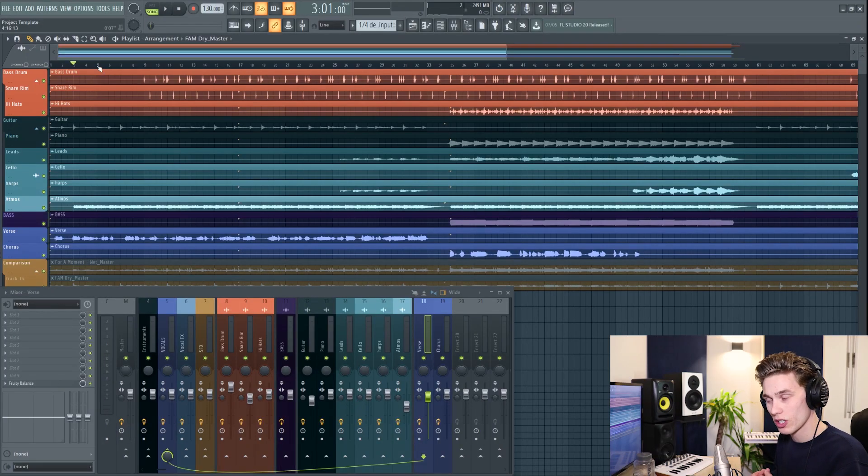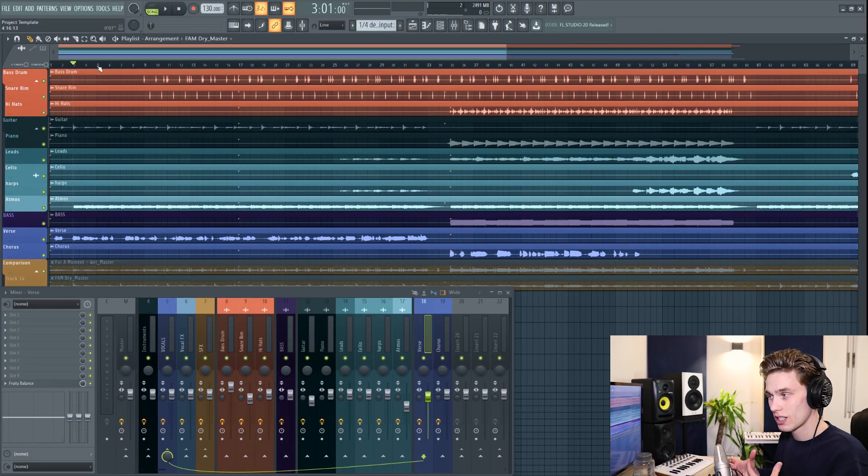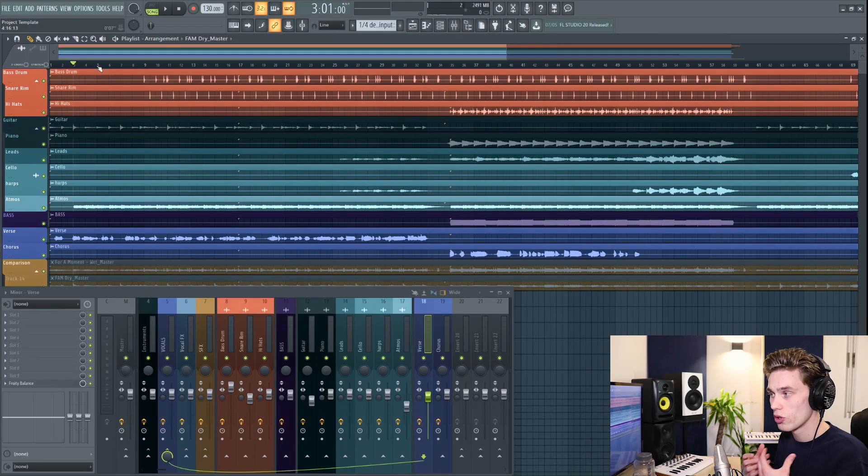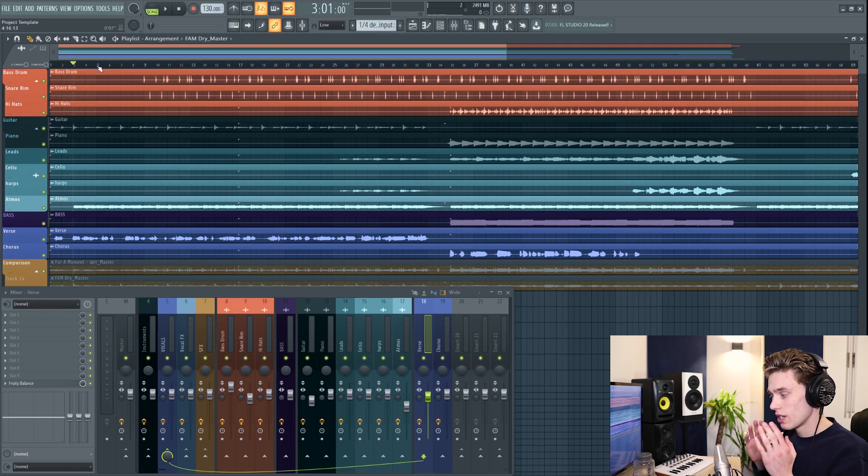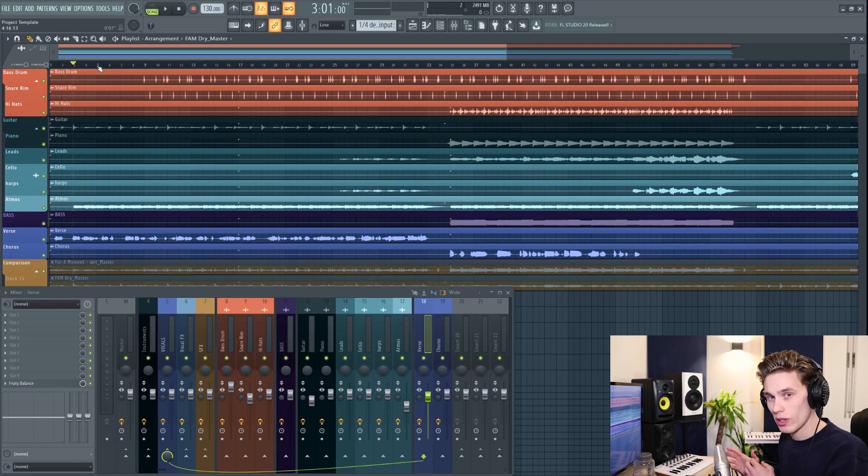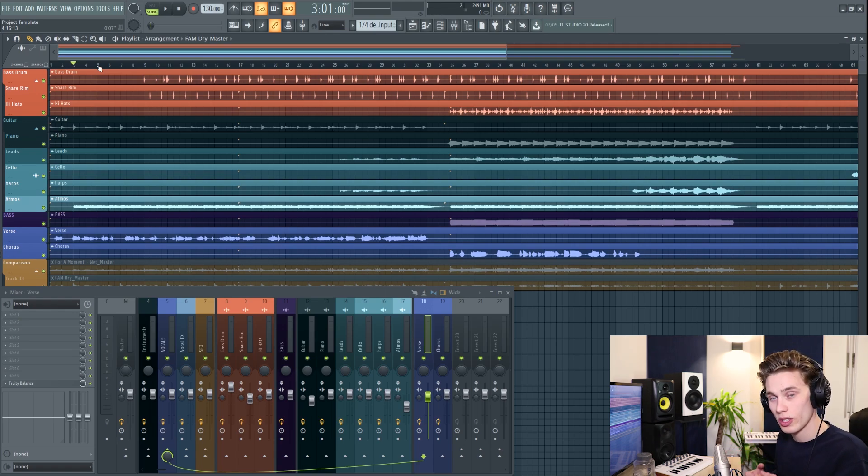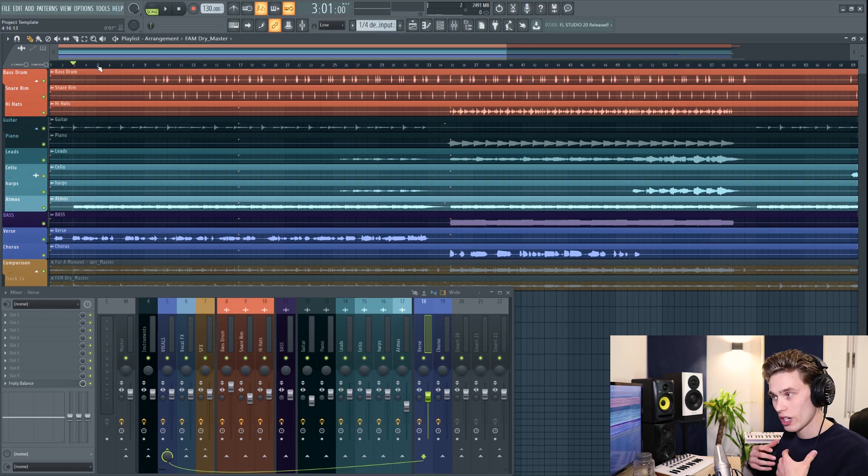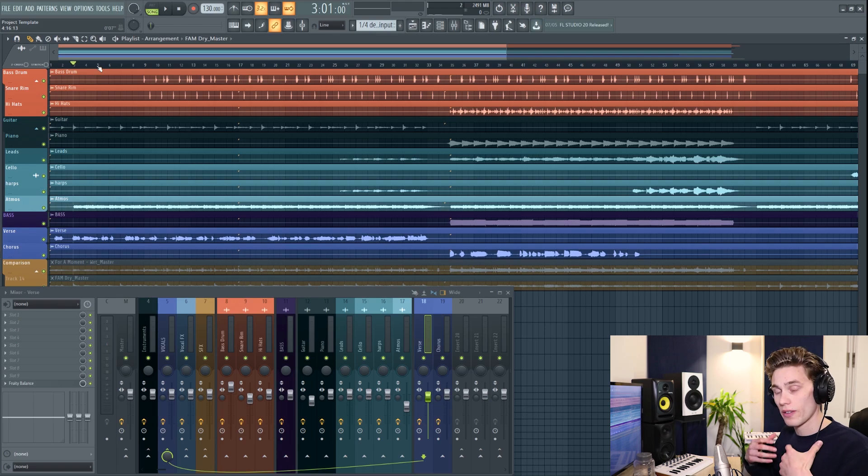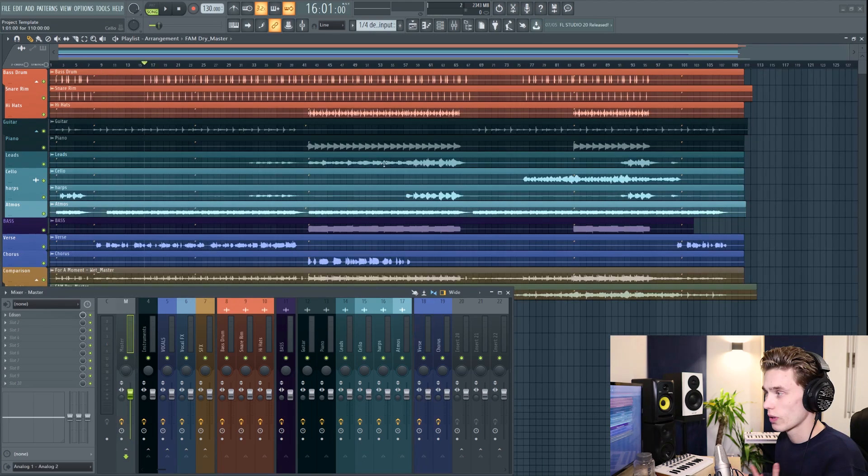The one thing I want to mention before we start is that mixing is unique to the individual. There are no rights and wrongs, there's no best way to do it. Over time you're going to develop your way of mixing. I just want to share a few things that I find really help the process.